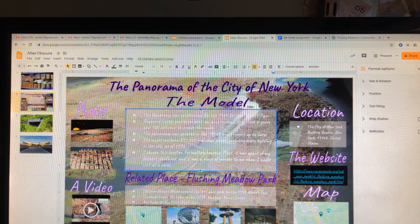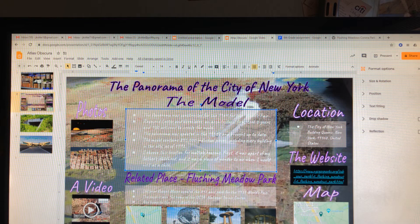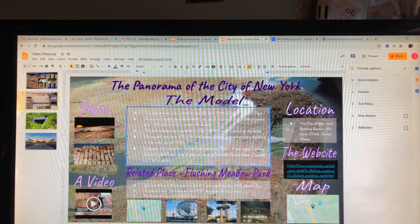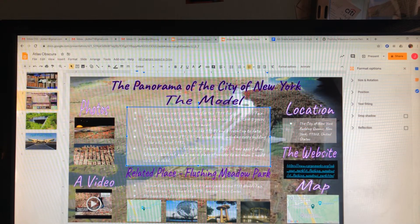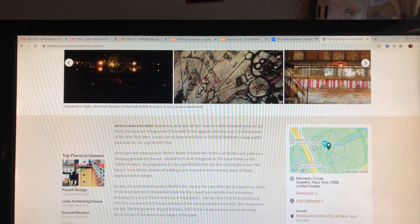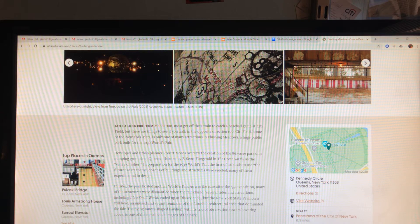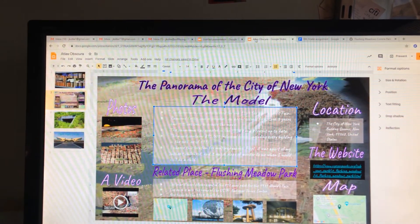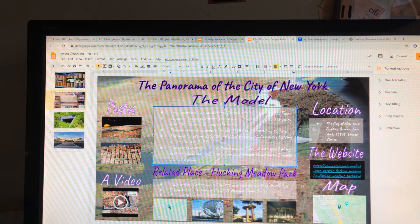I've already mentioned why it was interesting to me. If you look to the right, you see location — I do give an address and note it's in the United States. I have the website listed as well with a link. I also have a map from the website itself showing the actual map of the location. For related places, I chose a place that was nearby — Flushing Meadow Park — and I listed four images and a map as well.